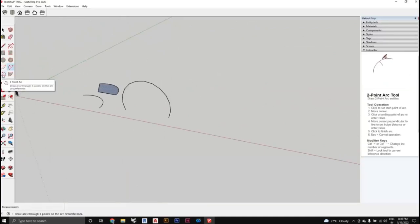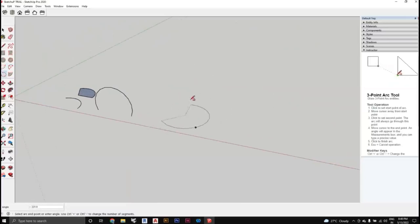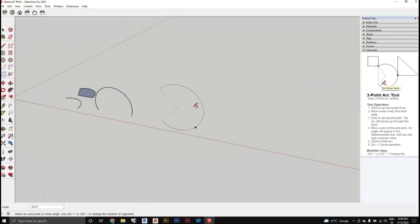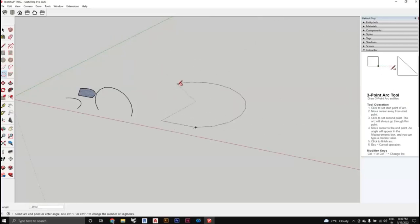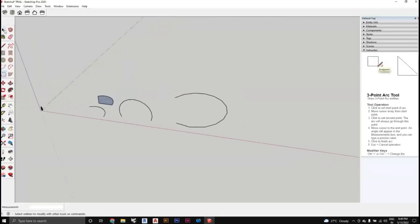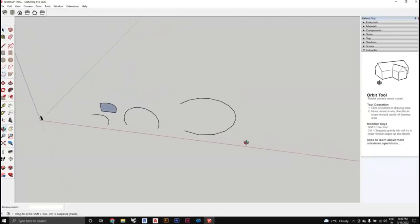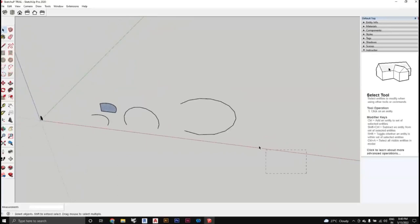The 3-Point Arc requires three clicks: first point, second point, and a third point that defines the arc's curvature. You can basically increase or decrease the size depending on the angle.